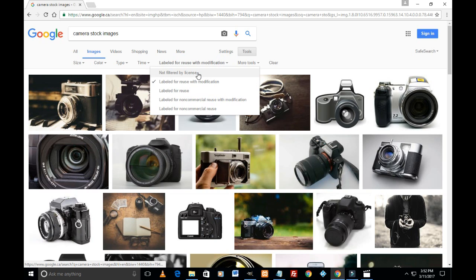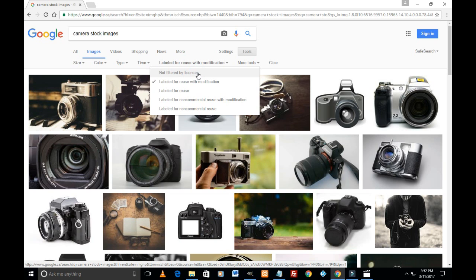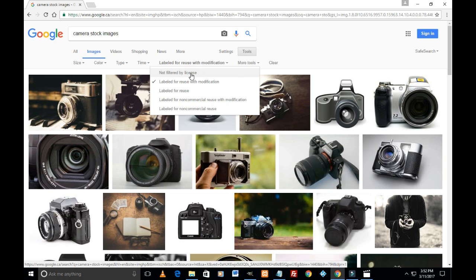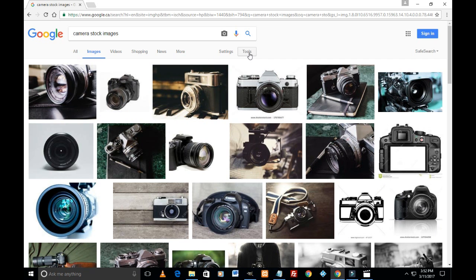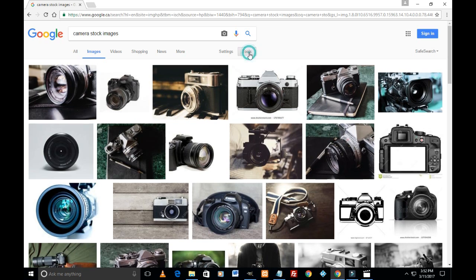But under not filtered by license category, we see a different set.